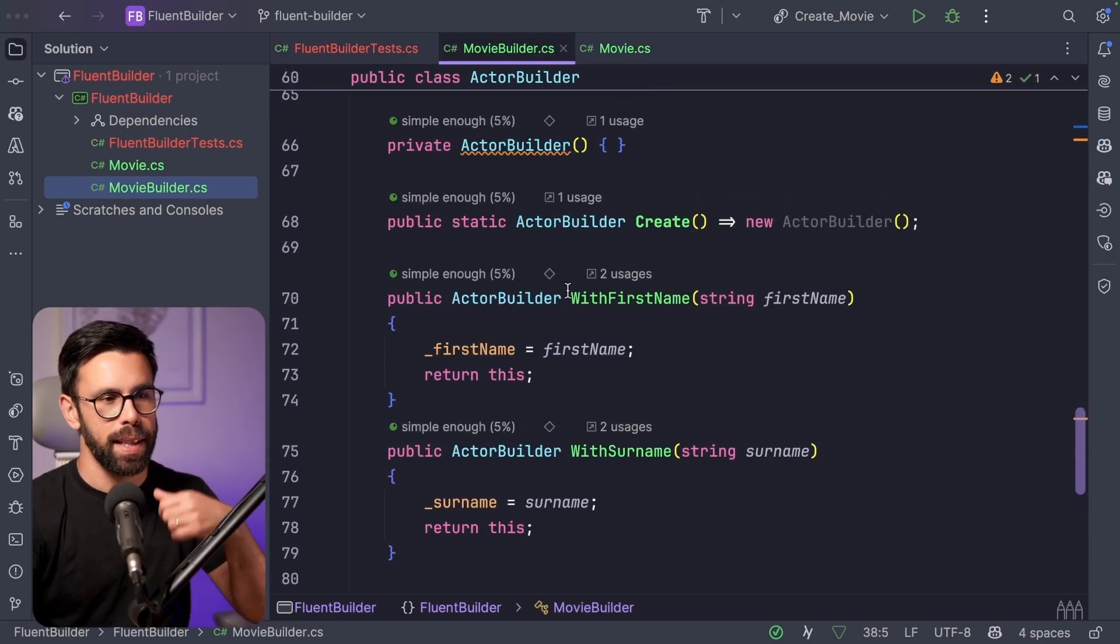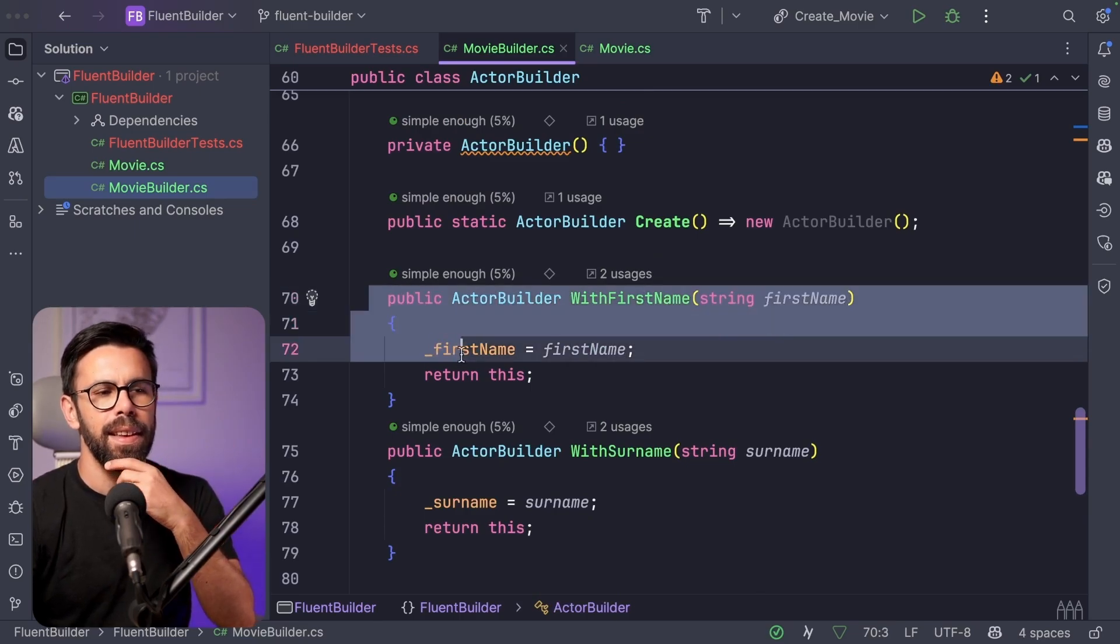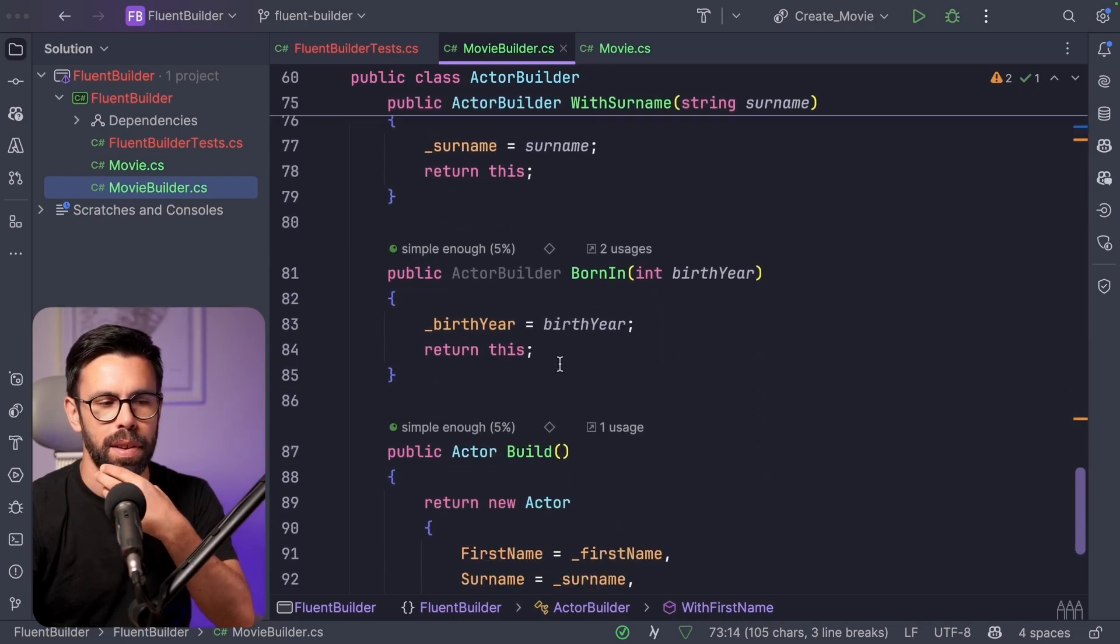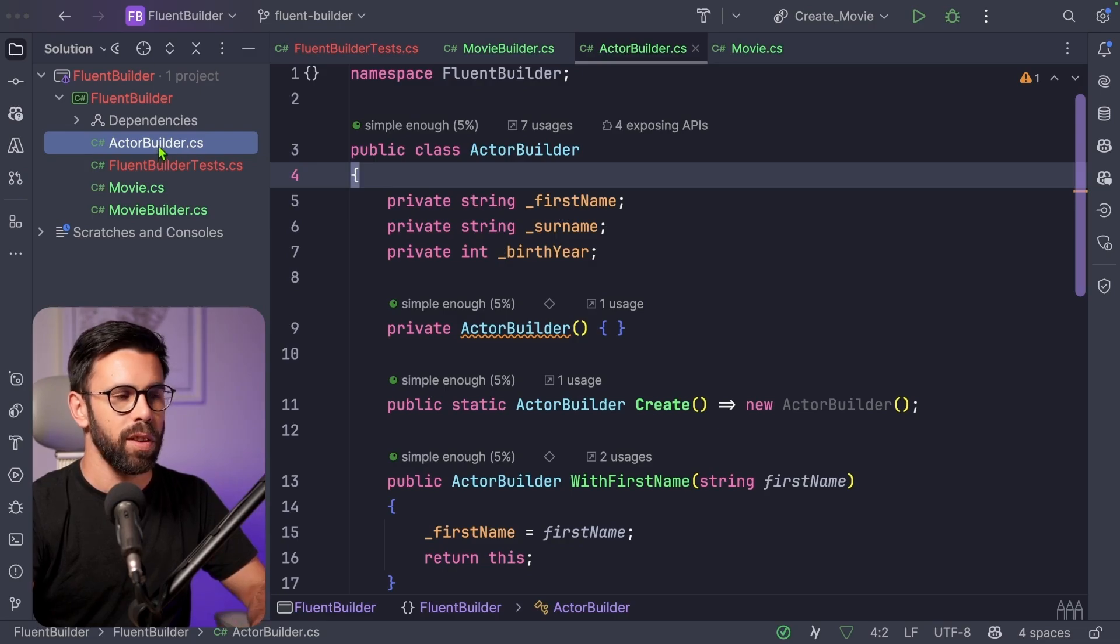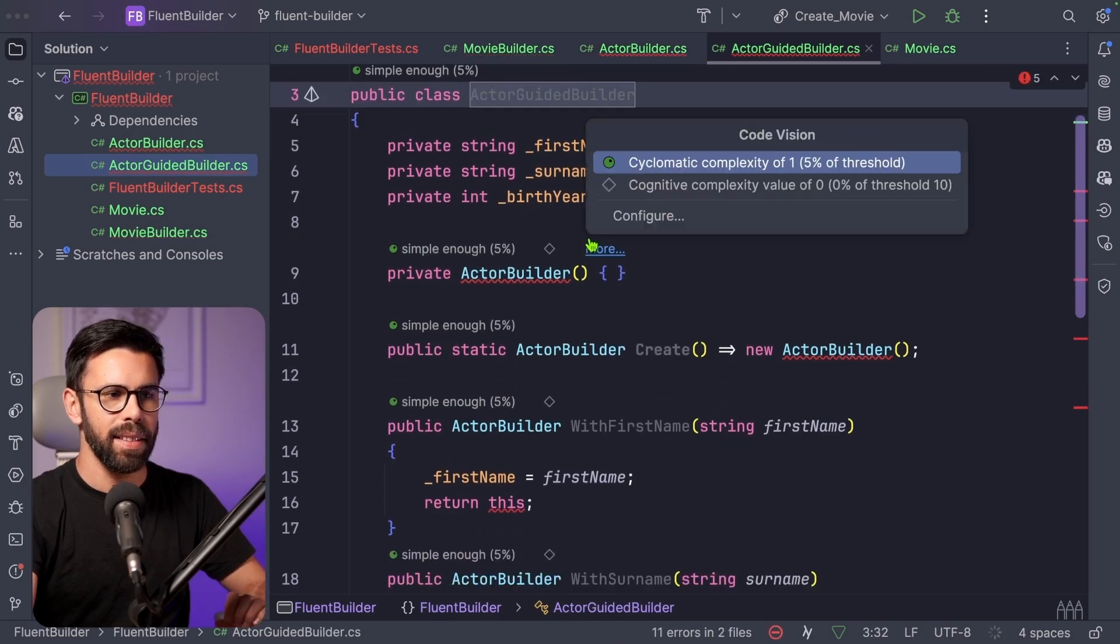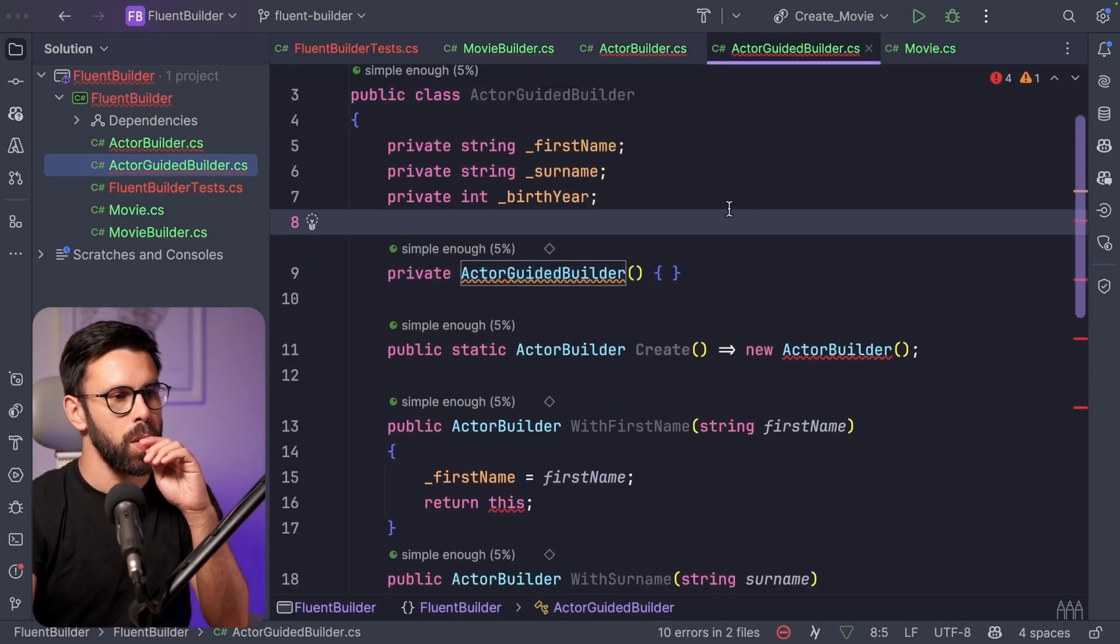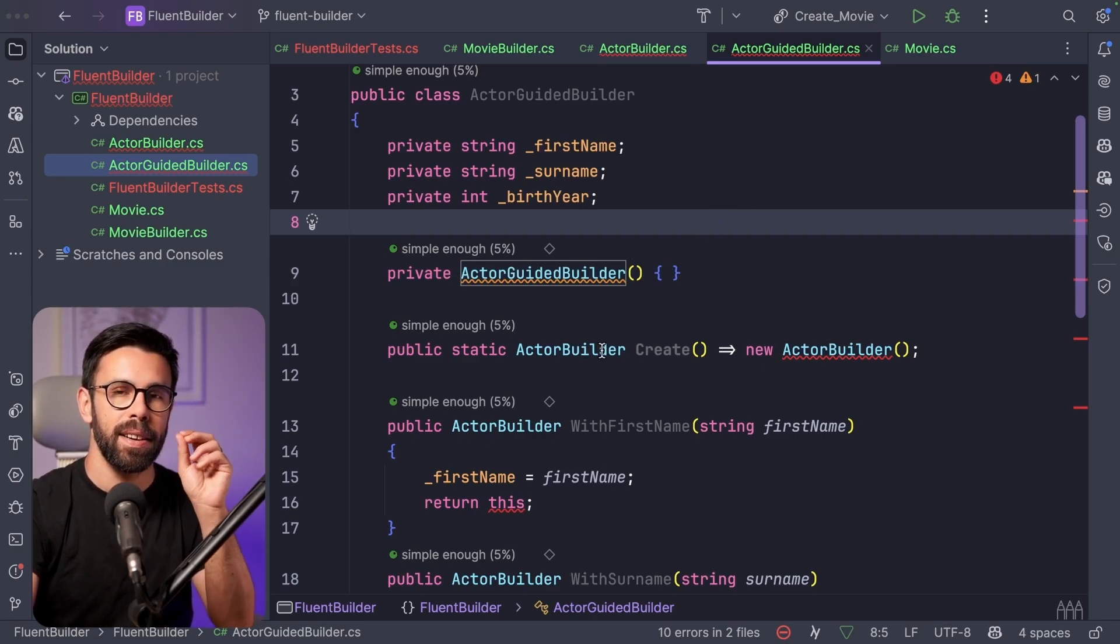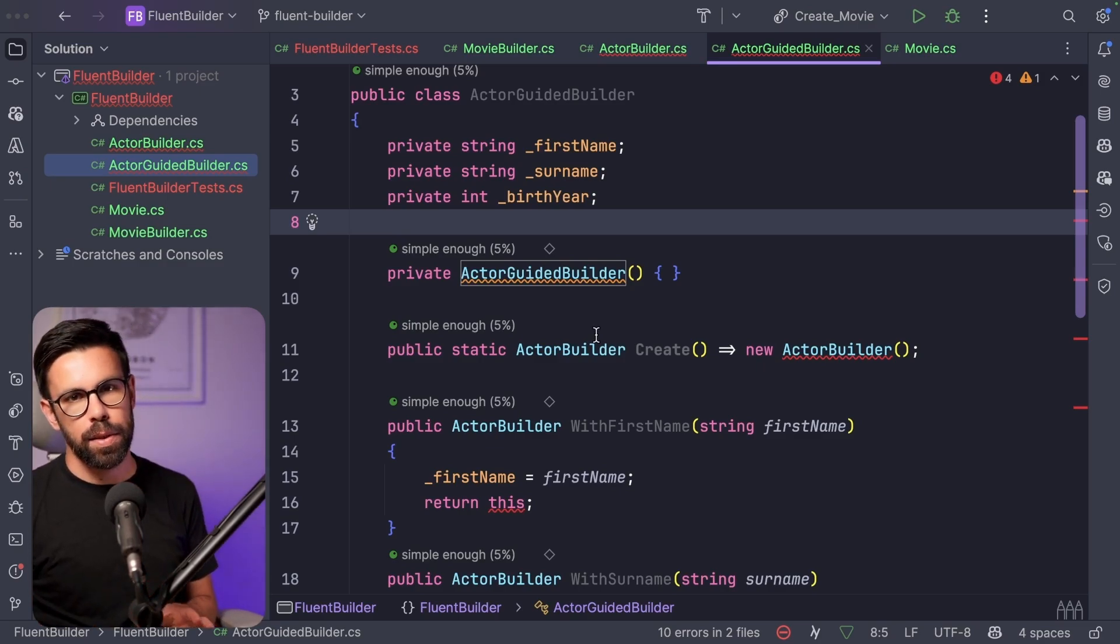Let me show you how you can do that. Let's use the example of building an actor. We could say that at least the actor needs to have the first name and the surname. And let's say that birth year would be optional. To do that, let me do the following, I will duplicate the actor builder, and I will name it actor guided builder. And that actor guided builder will work slightly different. So the way that it will work is, I will provide a set of steps.